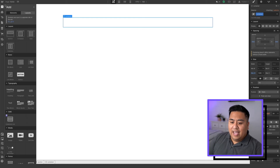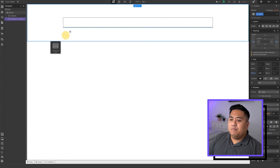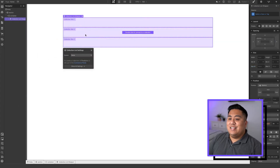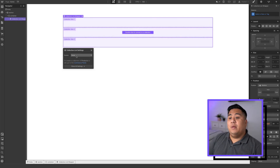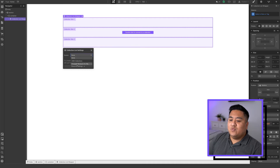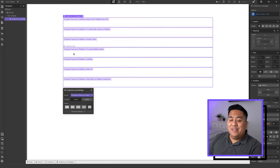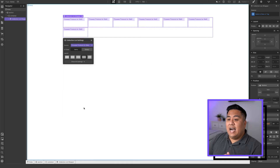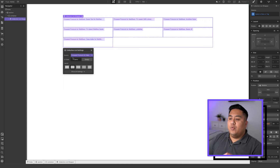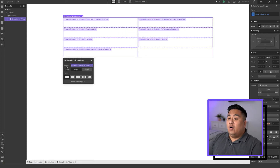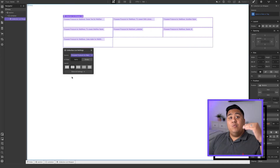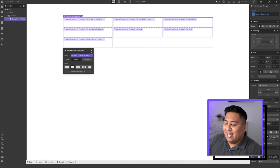Now we're ready to put our CMS collection inside this container. Go back to add elements, go to where it says 'collection list', grab it, and drag it onto the container. It starts to create our collection list wrapper. We have to determine the source — the source is the CMS collection we just made. Click the source and select FinSuite Products for Webflow. Here are the seven items we created. You can change the layout — six columns, four, three, or two. We're going to make it three columns so we have three rows.